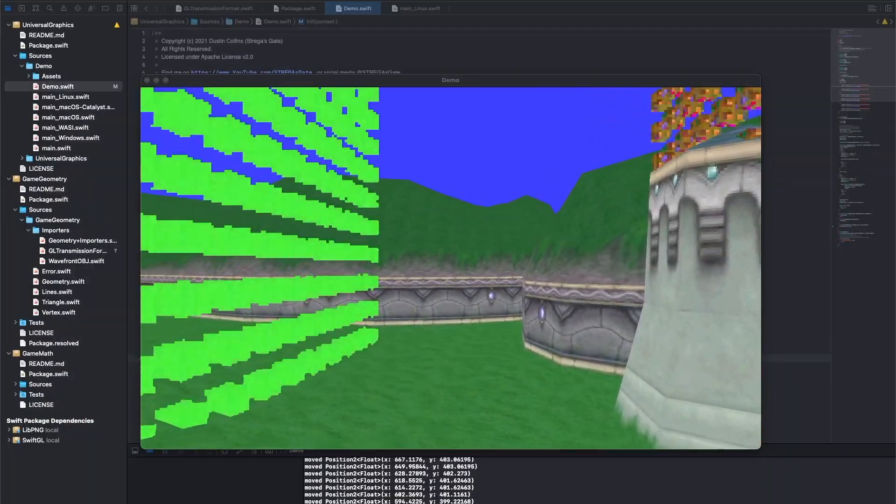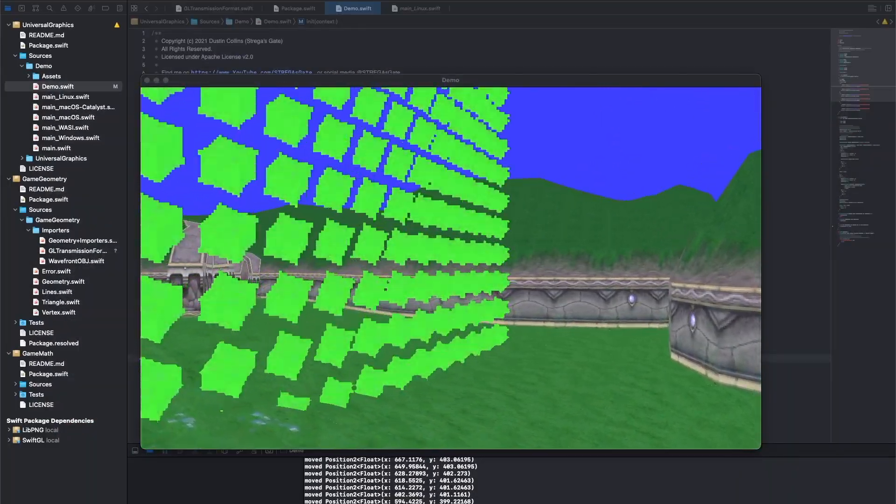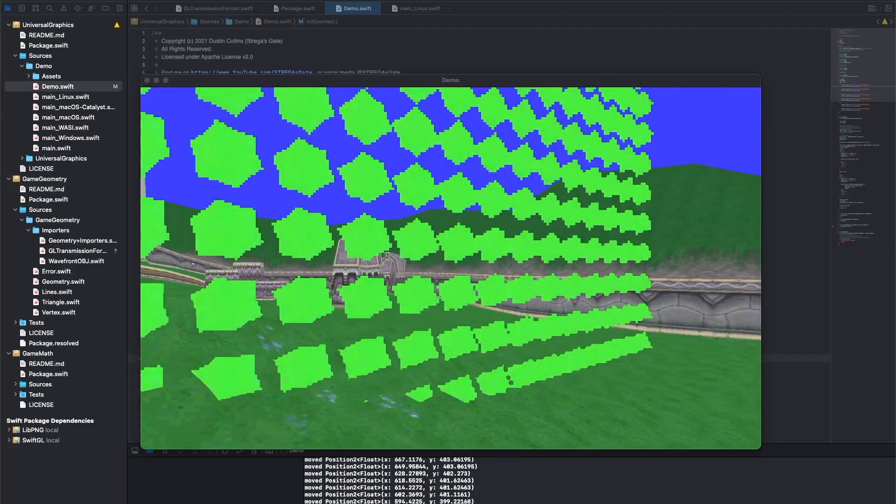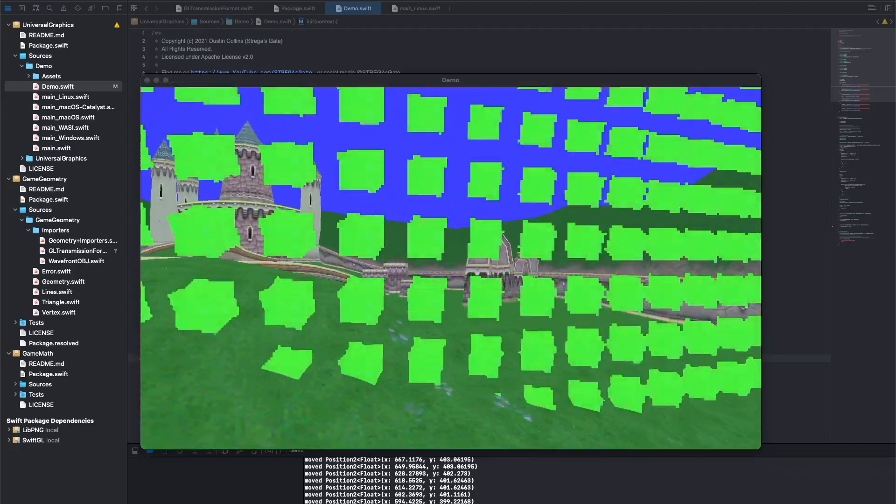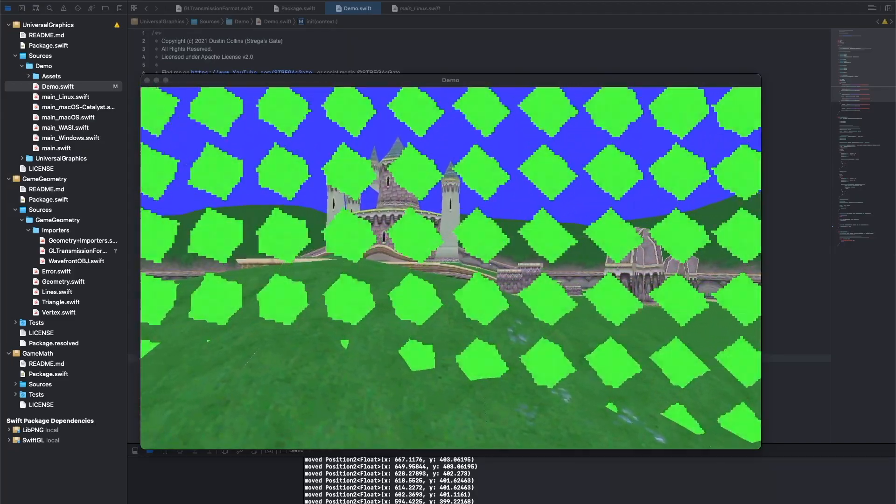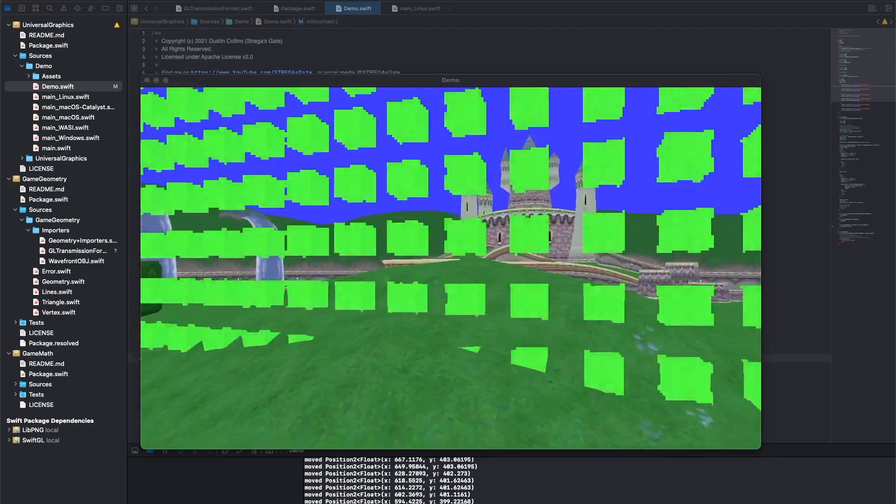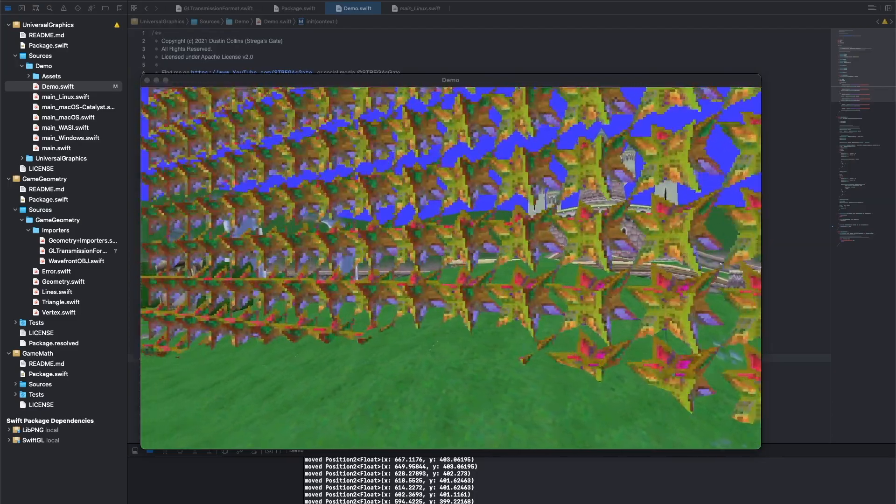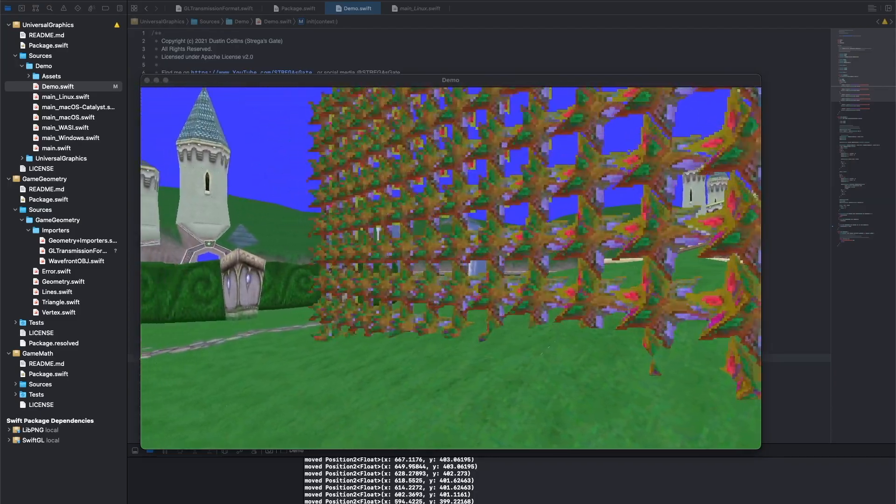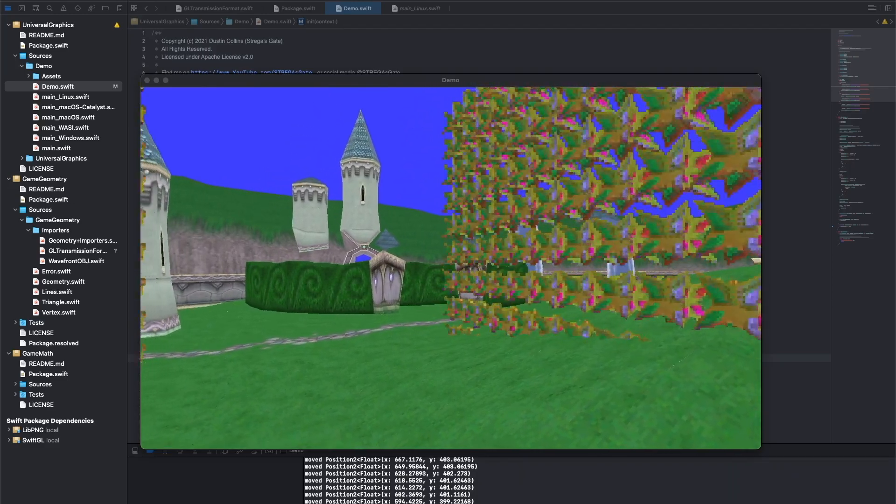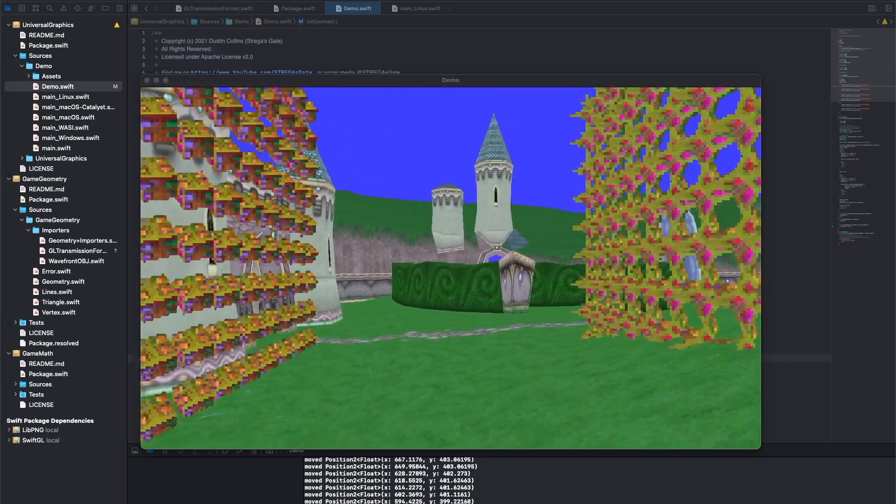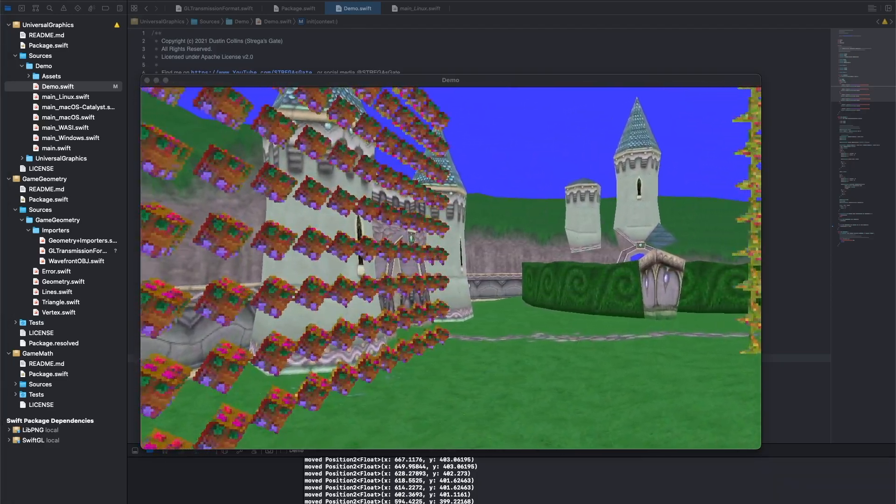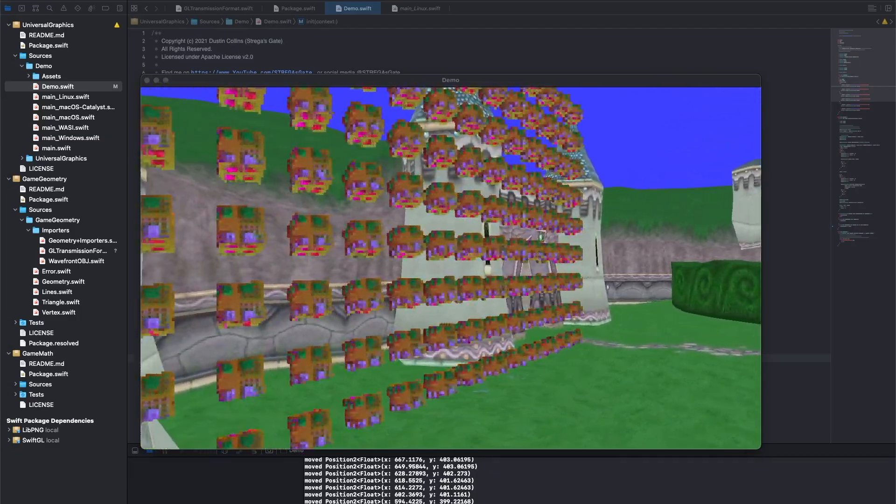I named this library Universal Graphics. It handles everything related to drawing stuff as well as the management of operating system windows and related user input. This scene is drawing the hub world from Spyro the Dragon, an instanced animated cube, and an instanced animated morph target. There isn't anything particularly special about what we're drawing here, it's pretty basic stuff.